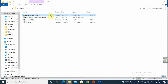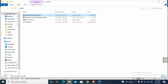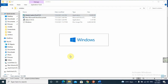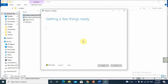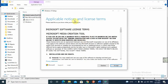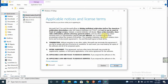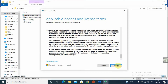The Media Creation Tool has finished downloading. We will right-click on it and open it. We give permission to start. After giving permission, it will start with a Windows pop-up and proceed to get a few things ready for installation. Then applicable notes and license terms will appear, and we will accept the terms.